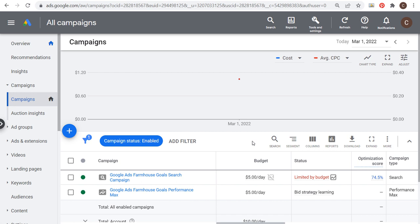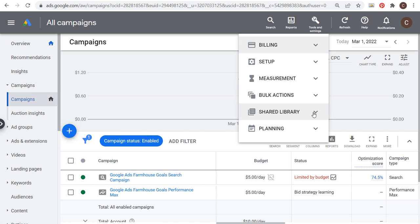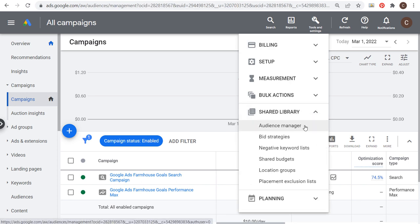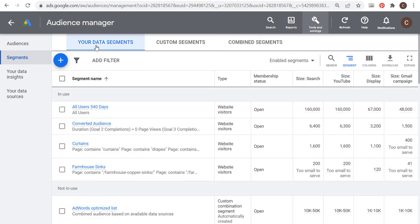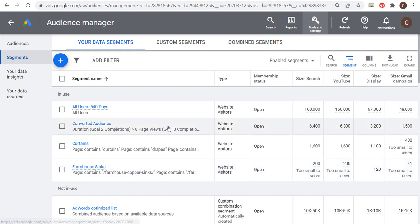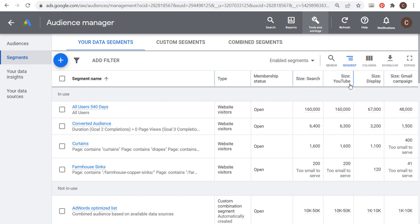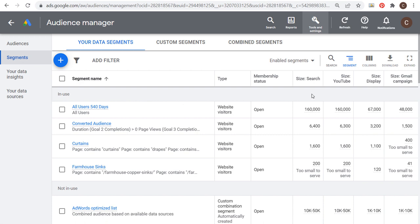To get started, our goal in this video is when you go to your Tools and Settings in your Google Ads account, one of your options is going to be under Shared Library and it's going to be Audience Manager. Within Audience Manager, you're going to have your data segments — these are different remarketing audiences that I can target within my campaigns. You can see the size of every single audience. For example, targeting all users to my website over the last 540 days for a display campaign shows 67,000 different people that I can target.